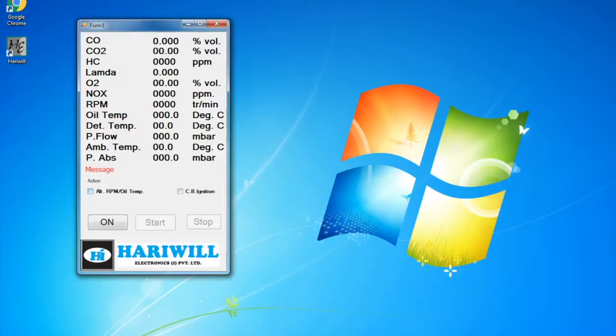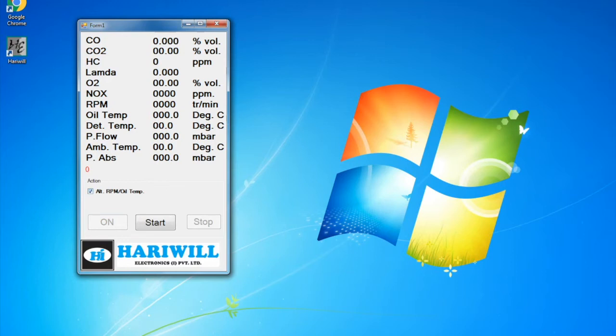Then click on ALT RPM/Oil Temp. Click the ON button. Click Start. After clicking start, put the probe in the exhaust pipe.